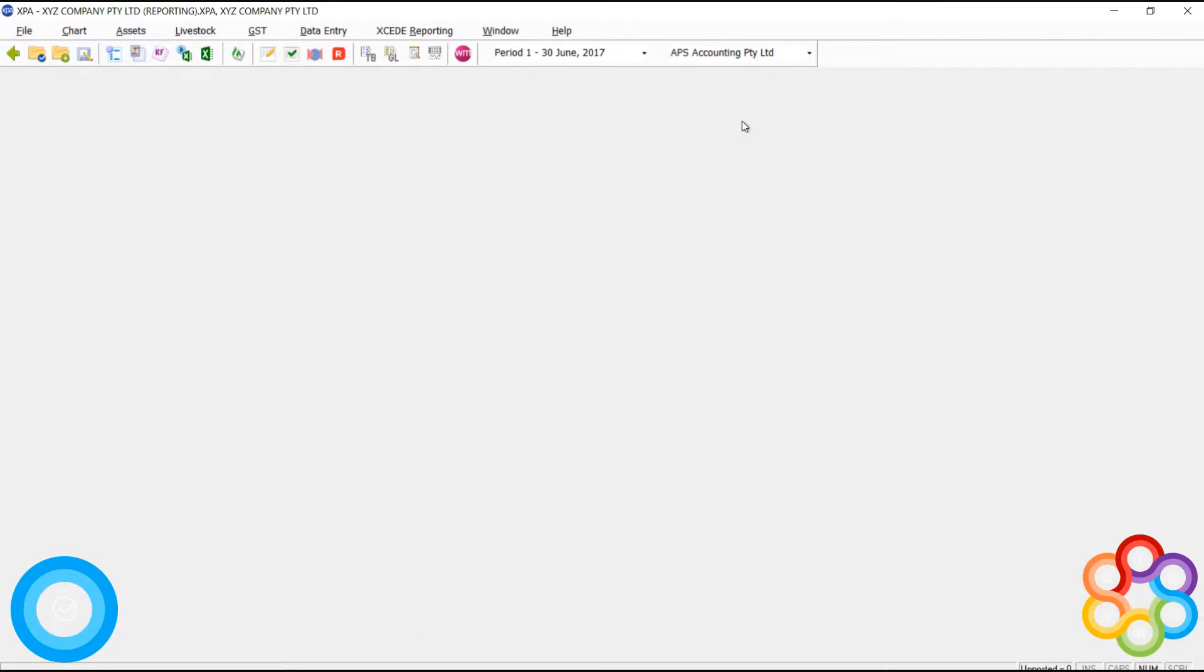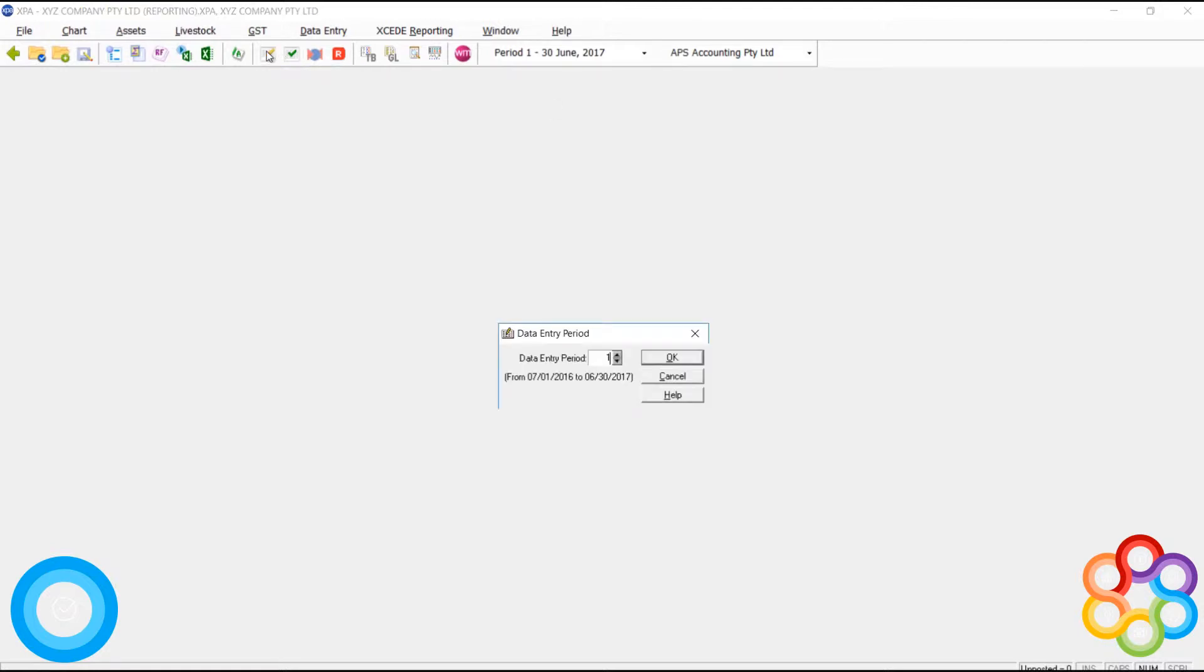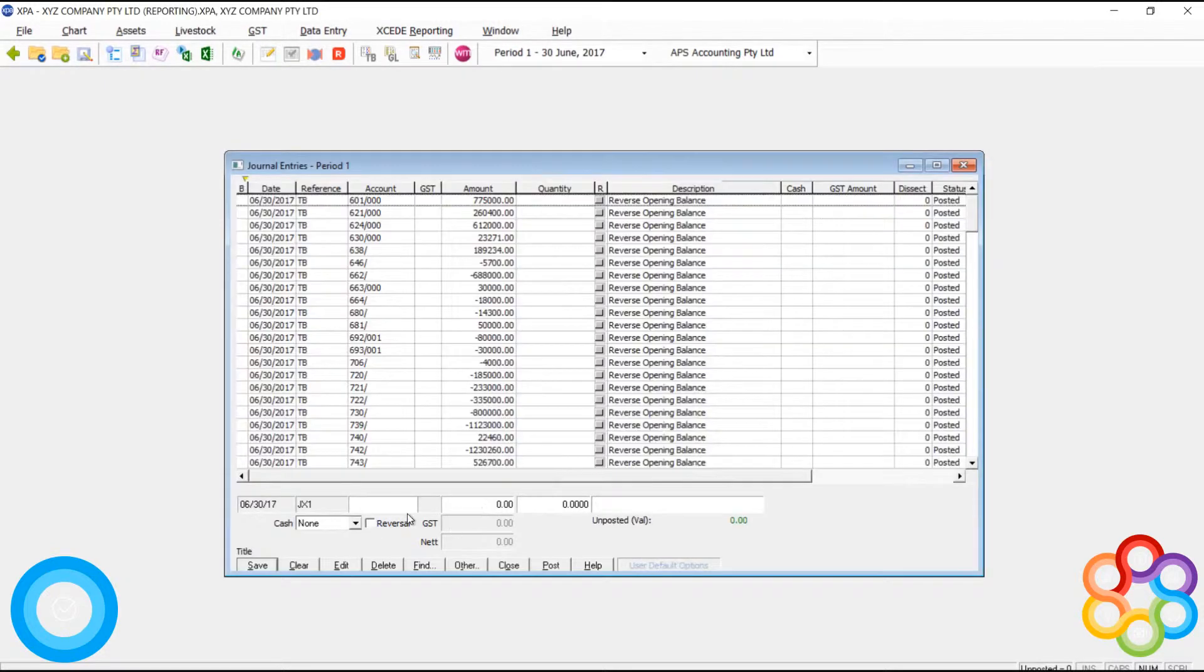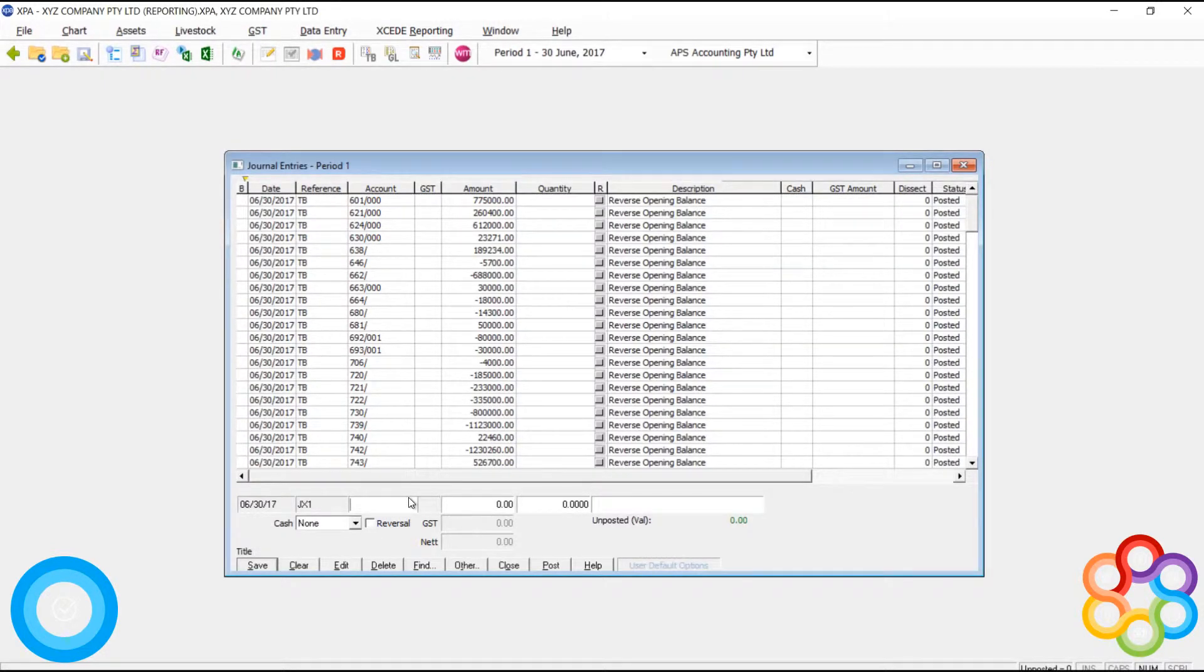When you're adding an asset, the first thing that you need to do is process your journal entries. Usually when you're bringing in some data, that involves processing the purchase or the take on of a particular asset.